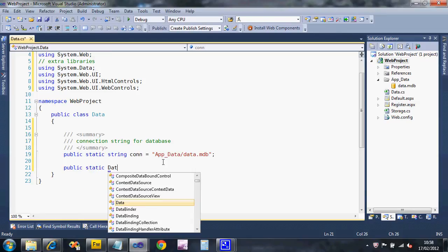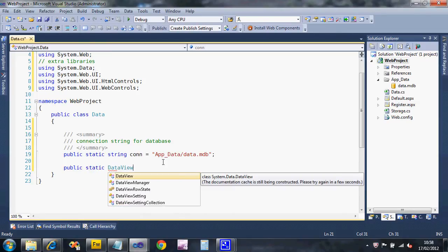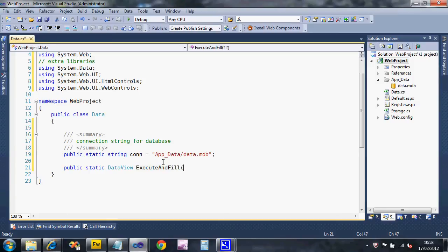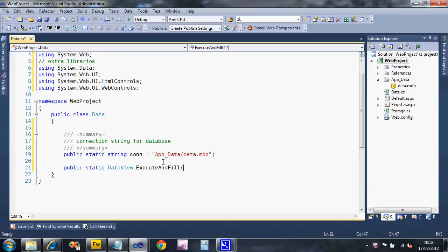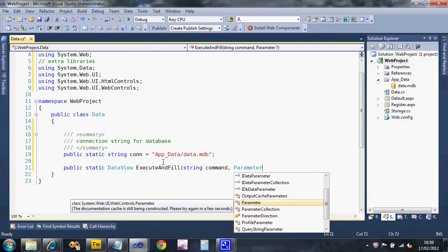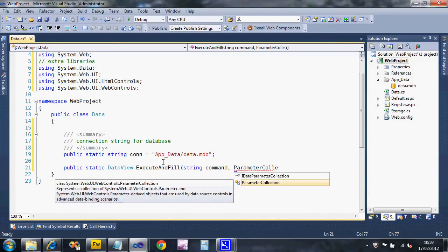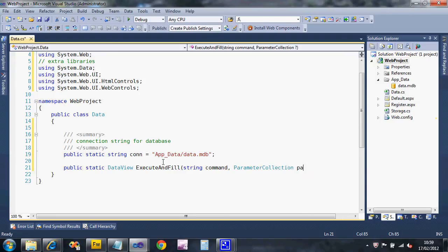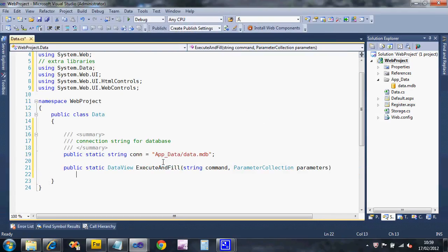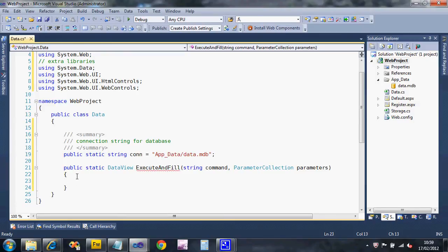Public static and it's going to return a data view that will be a list of the results that came back from the query. I'm going to call this execute and fill with two parameters: the string command, the SQL command we want to do, and any parameters for the query. Whenever you create a function always put the braces in at the start and then you'll reduce the number of errors.